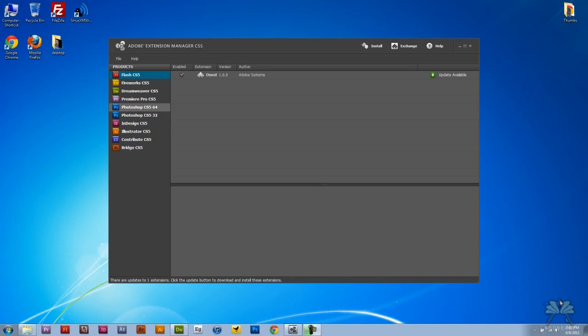In this video I'm going to explain what the Extension Manager does for you and I'm also going to install one extension. Then I'm going to do a follow-up tutorial where I'm going to show you how to insert a weather widget into your own website.